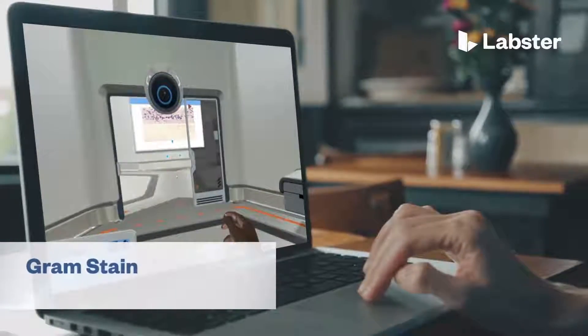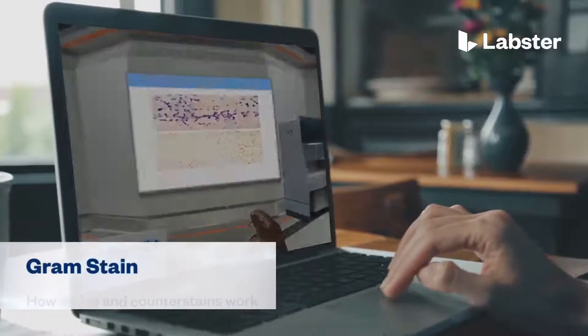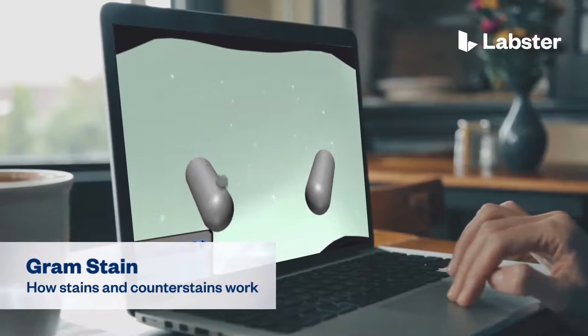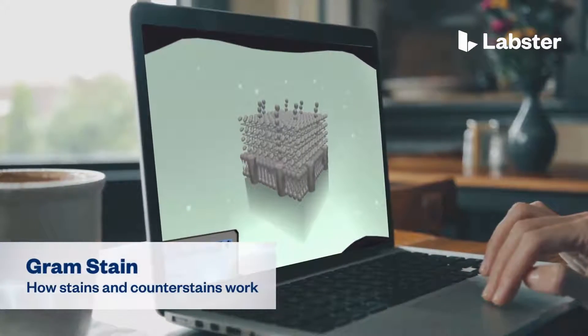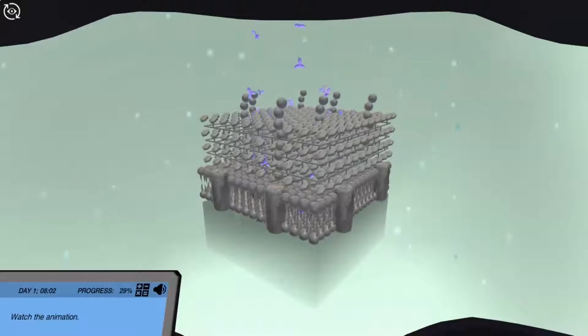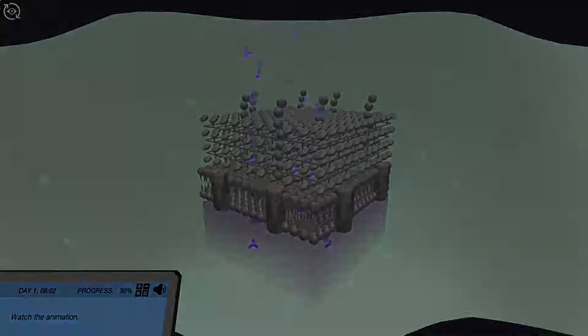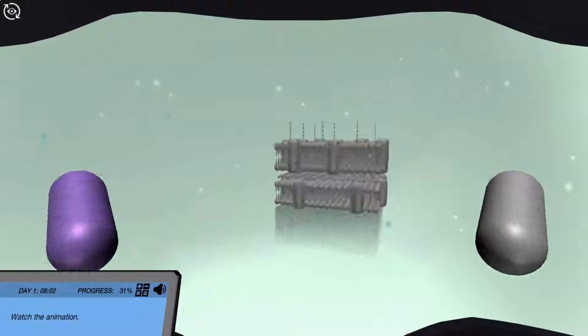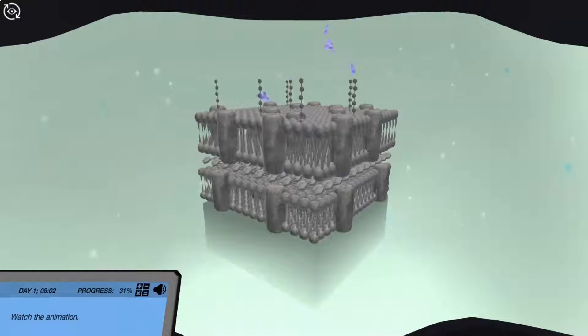In the Gram Stain: How Stains and Counterstains Work Virtual Lab, students step into a realistic lab experience where they can practice, learn, and explore science in an engaging and immersive way.